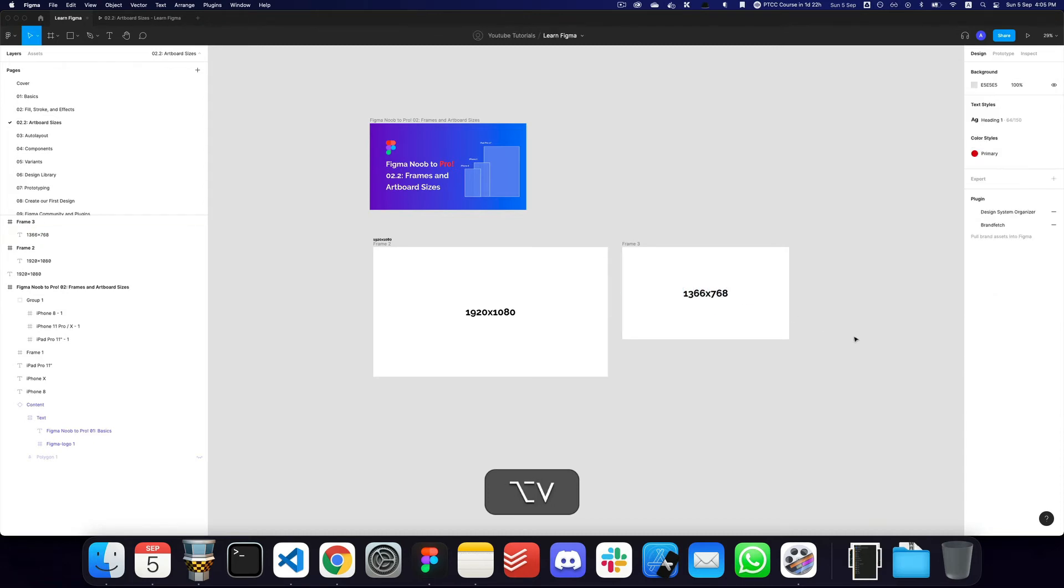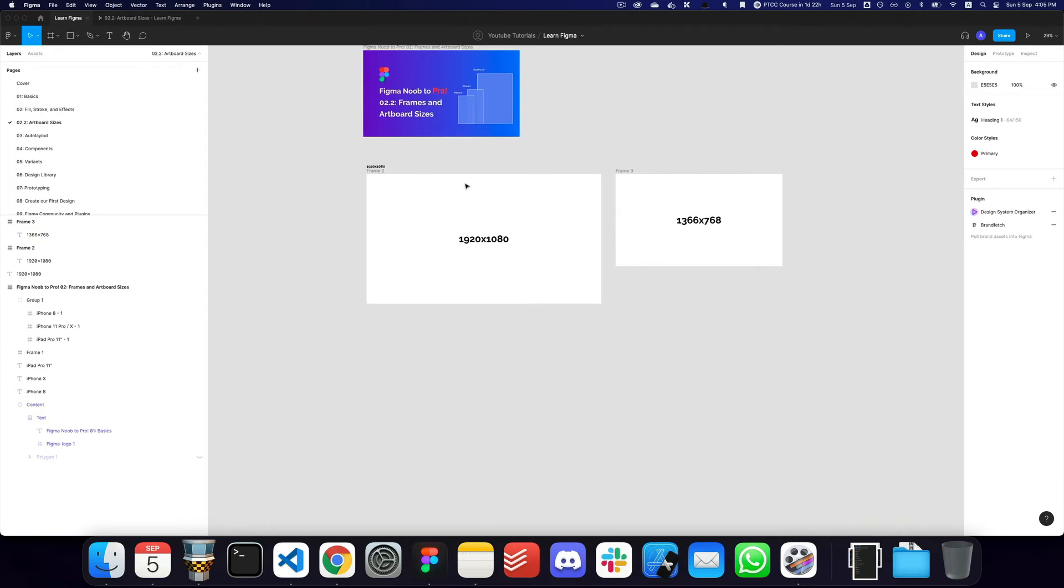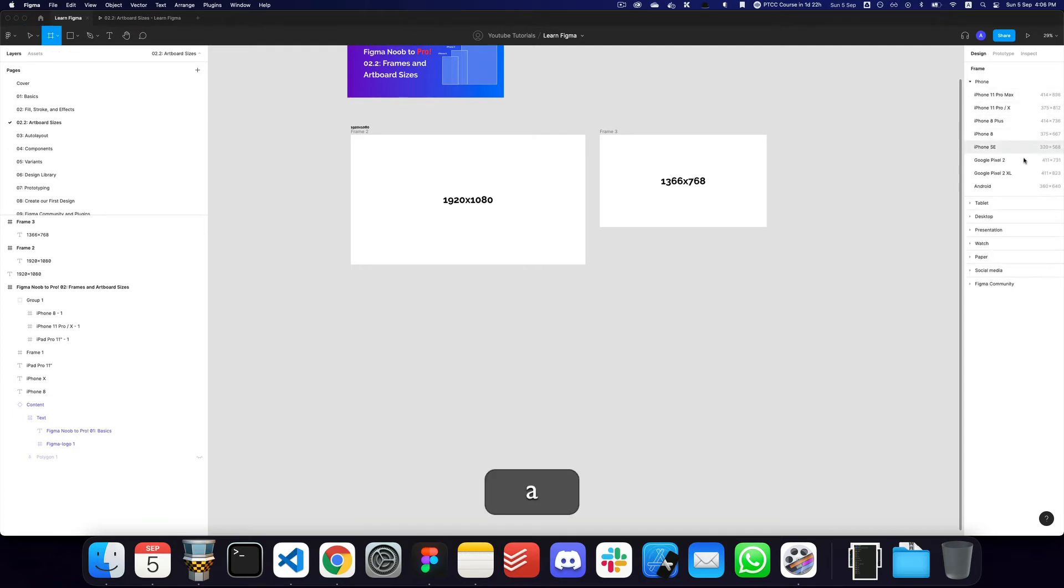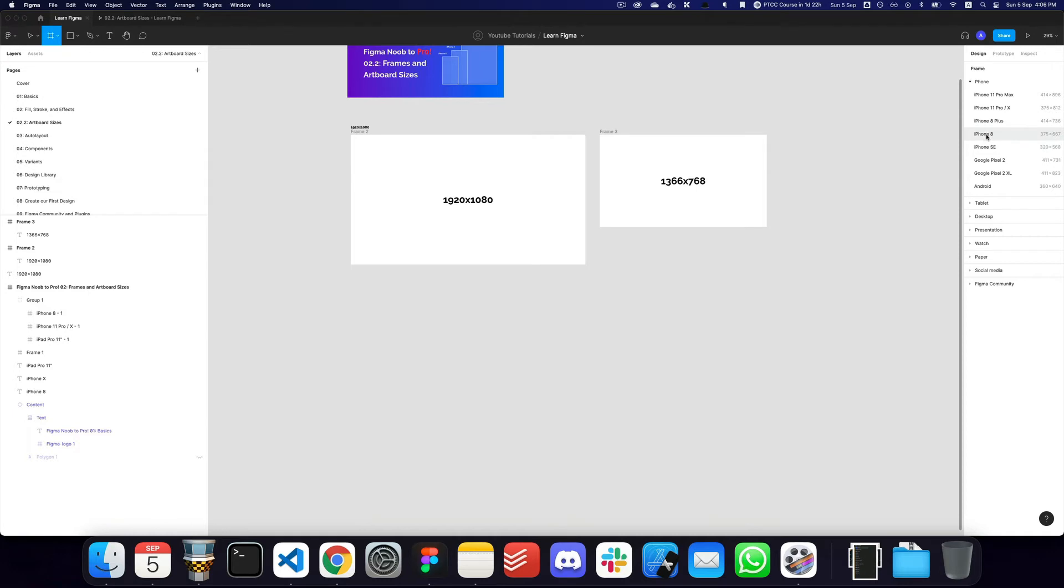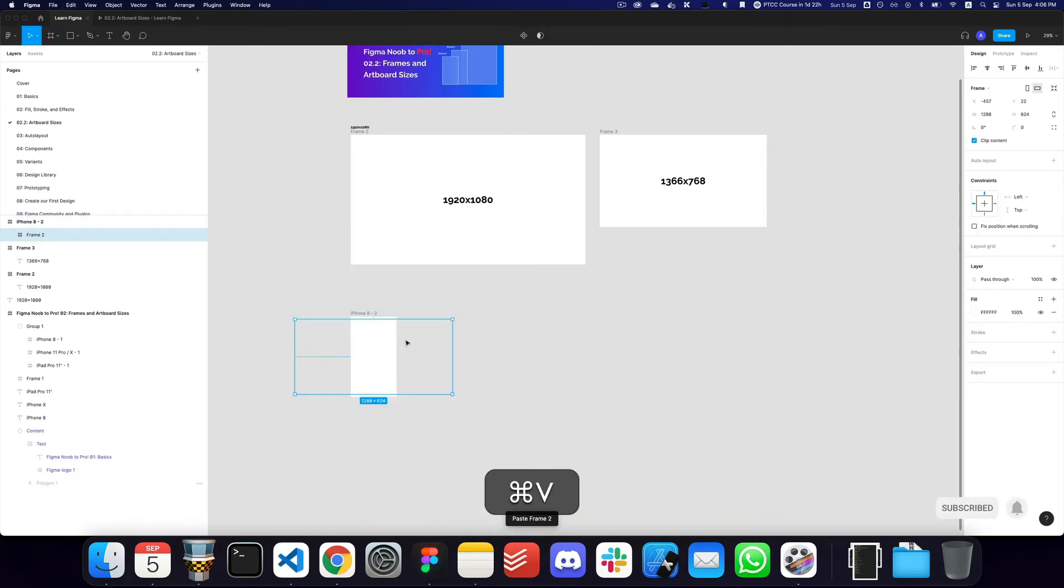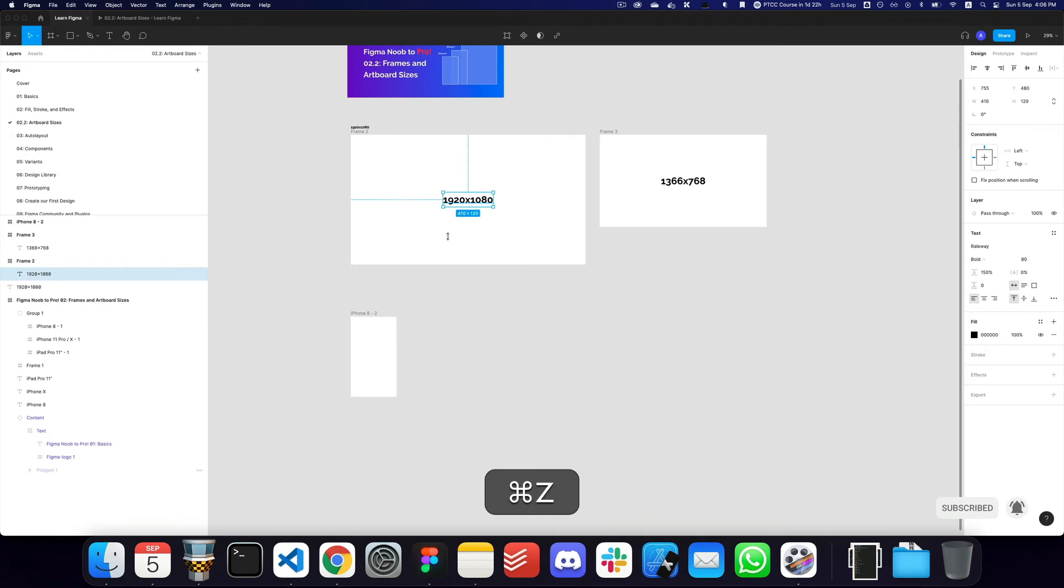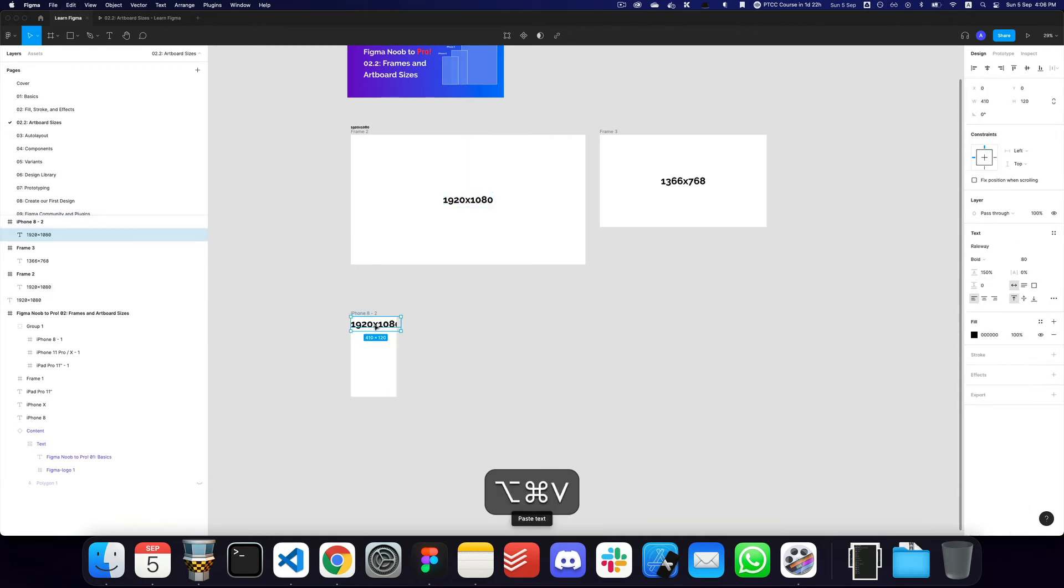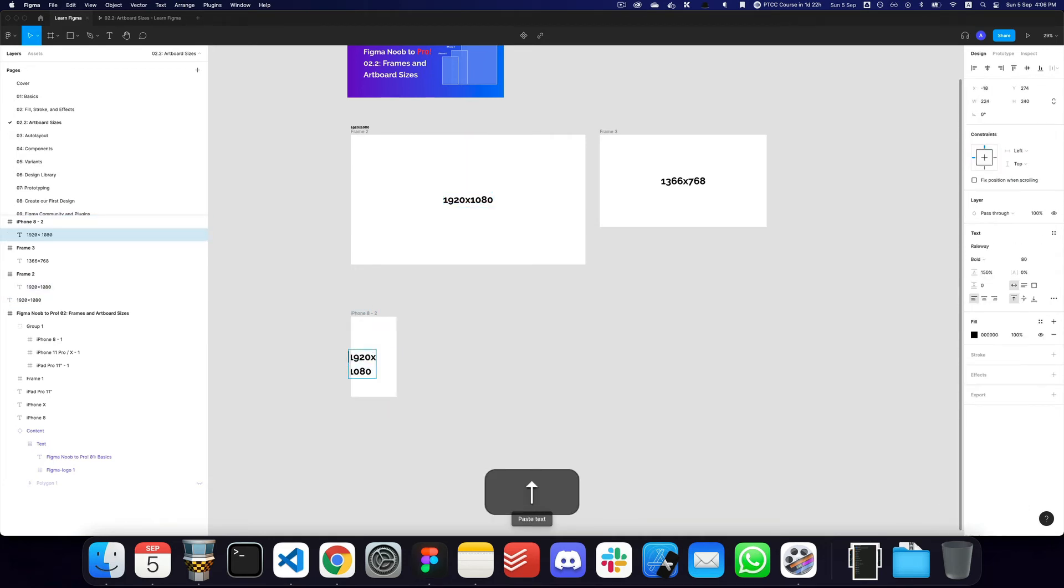For mobile designs, I would actually recommend you working with Android sizes. And if you actually go here, here are some of the Android sizes that we basically have. I think based on the statistics that I know, using the iPhone 8 size would be a safe bet to get started with.